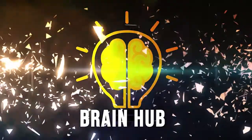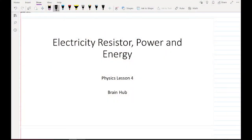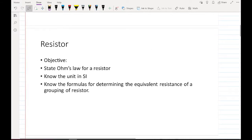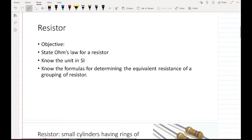Hi, welcome to Brain Hub. This is Grade 9 Physics lecture on electricity, resistors, power, and energy. We are going to study resistors, state Ohm's Law, know the unit of resistance, and know the formula for determining the equivalent resistance of a grouping of resistors.